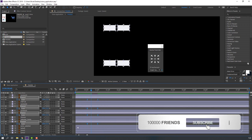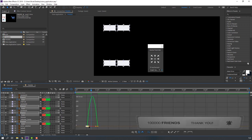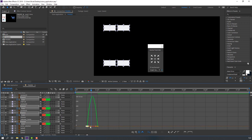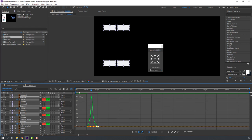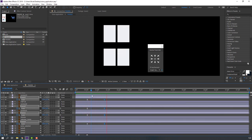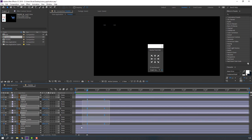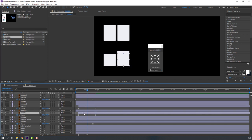Select these keyframes, go to the Graph Editor and make a smooth graph. Then select these keyframes and move to the left to make a random stagger effect, then move to the right.